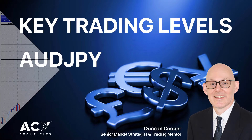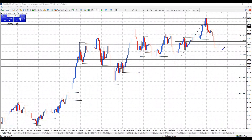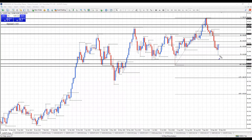Hi traders, I just want to go through the key trading levels for the Aussie Yen. I'm on the day chart. I've drawn a fib from this significant low up to this last high, and through the week we were yesterday down at the 70% retracement level and we had a significant reversal yesterday.